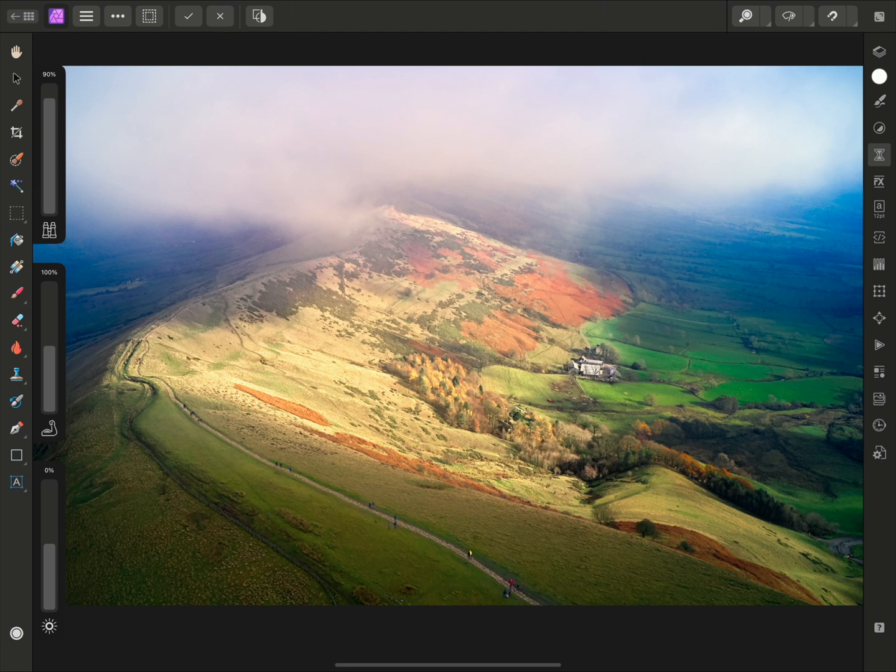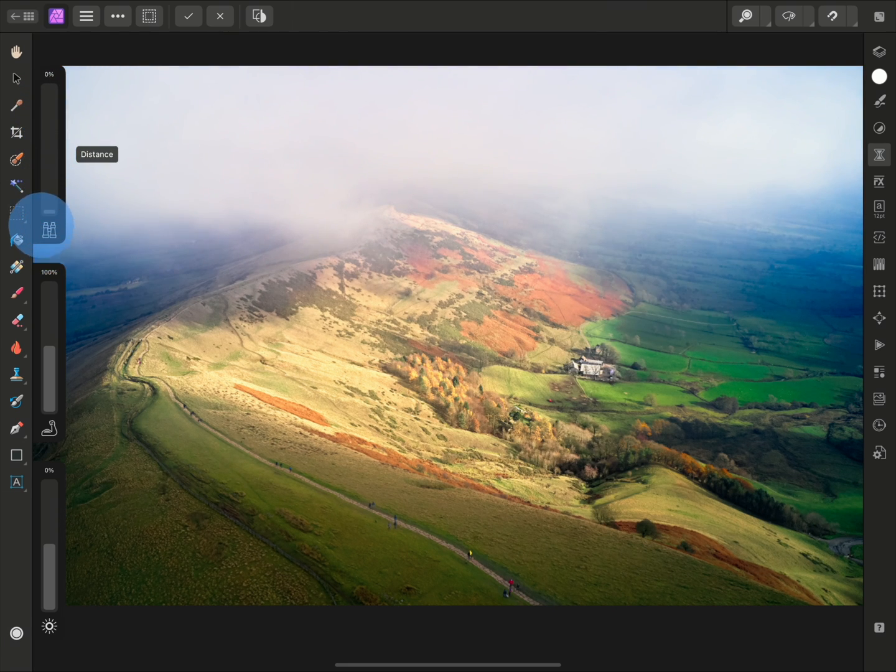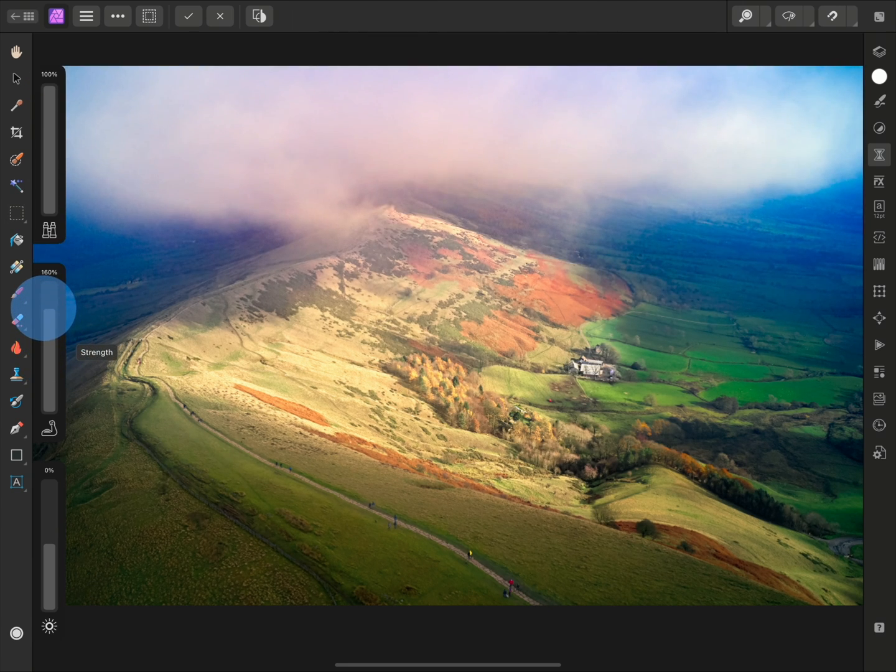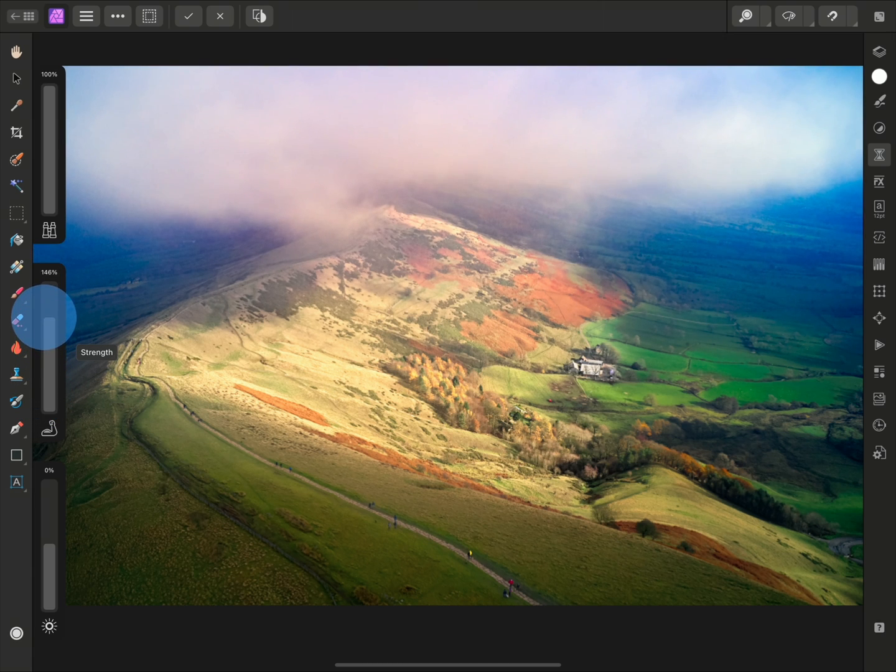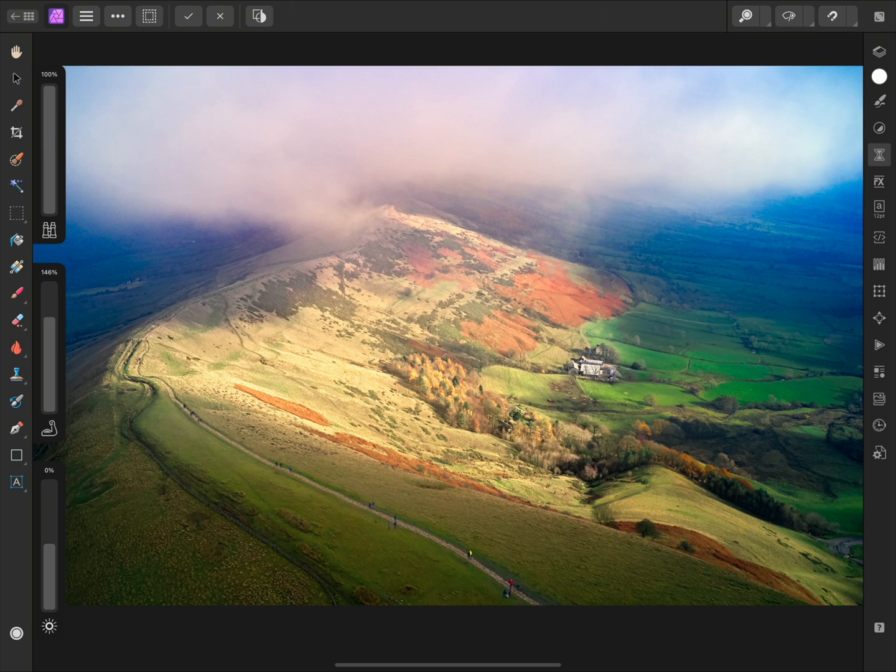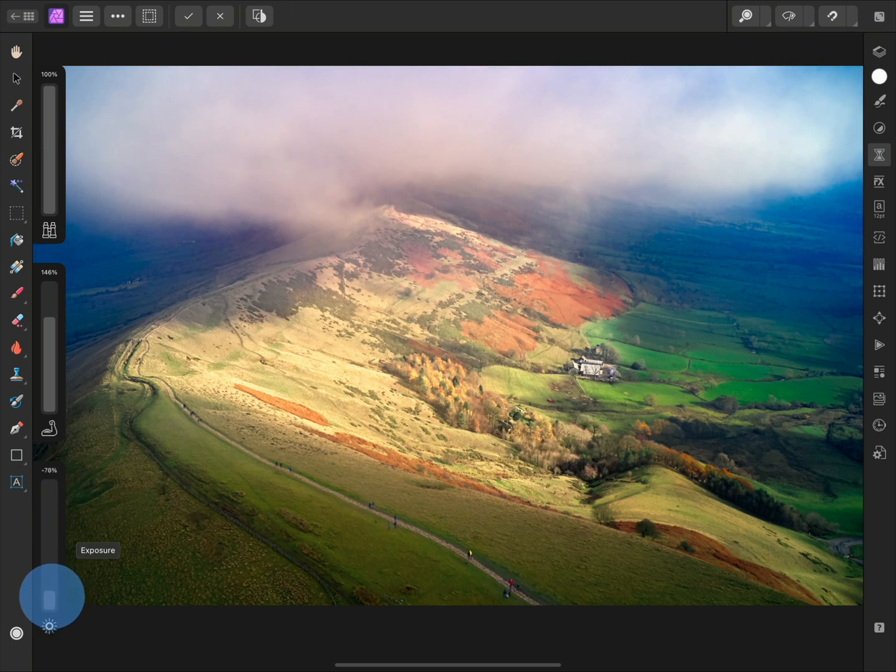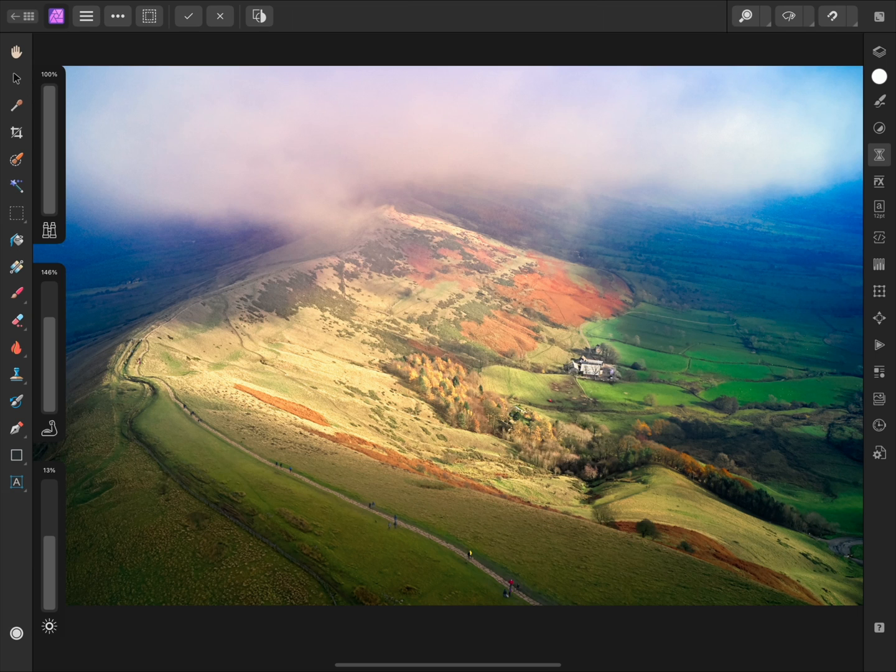Distance controls how far back the haze should be removed. For my image, I'll make sure this is set to 100%. Next is the overall strength of the haze removal, which I'll increase. The third option is Exposure. This can be used to correct under or over exposure, which is usually as a result of modifying the strength.